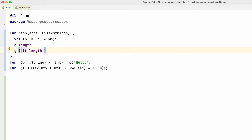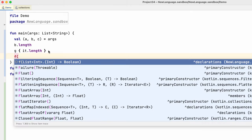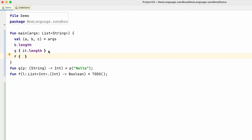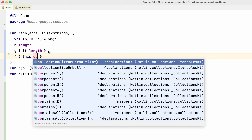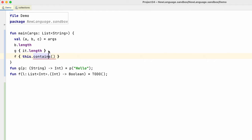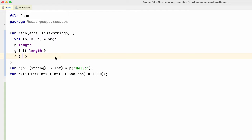Last but definitely not the least: function 'f' takes a lambda which has an implicit receiver, a list of integers. List of integers is the implicit receiver of that lambda. So we can call 'f' and pass a lambda to it. In here, we can either do 'this.contains' — now we're getting all the properties or functions available on 'this', which is the implicit receiver, a list of integers. Or obviously we can just go 'contains' without 'this', and it will still understand the implicit receiver.